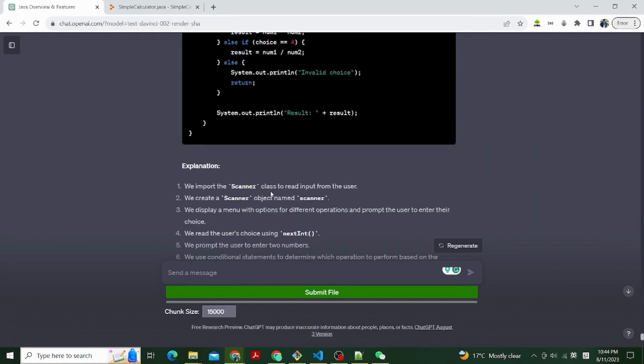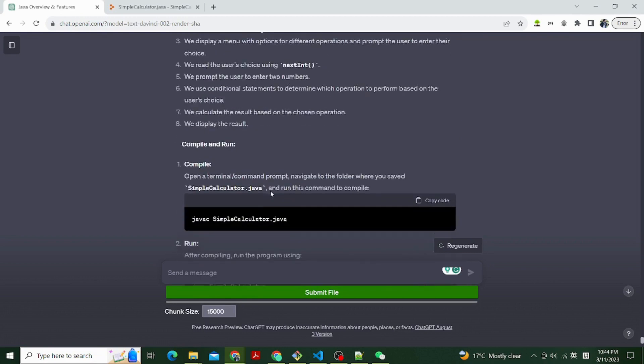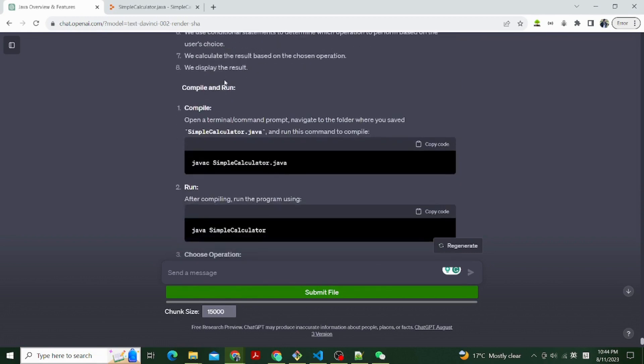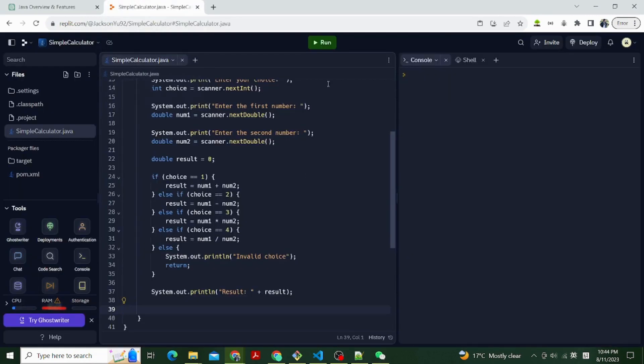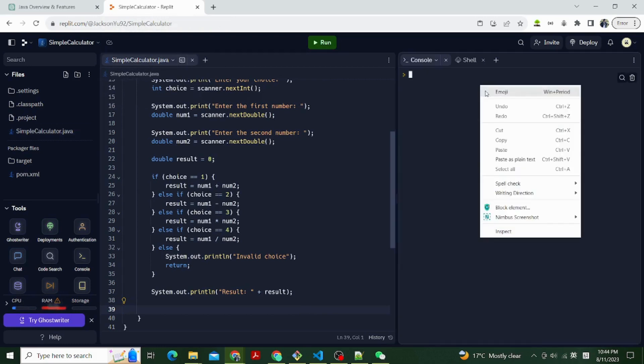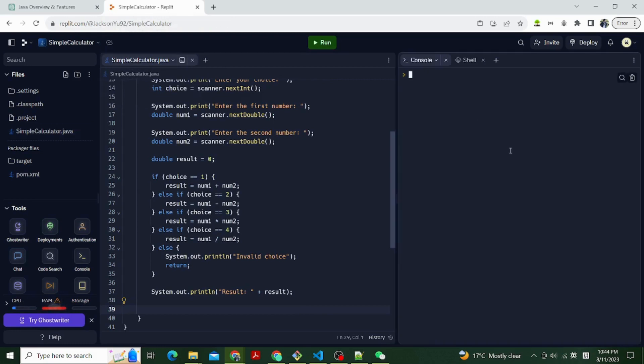Now we have the complete code. We first import the Scanner class to read input from the user. Then we create a scanner object named scanner. Next, we display a menu with options for different operations and prompt the user to enter their choice.